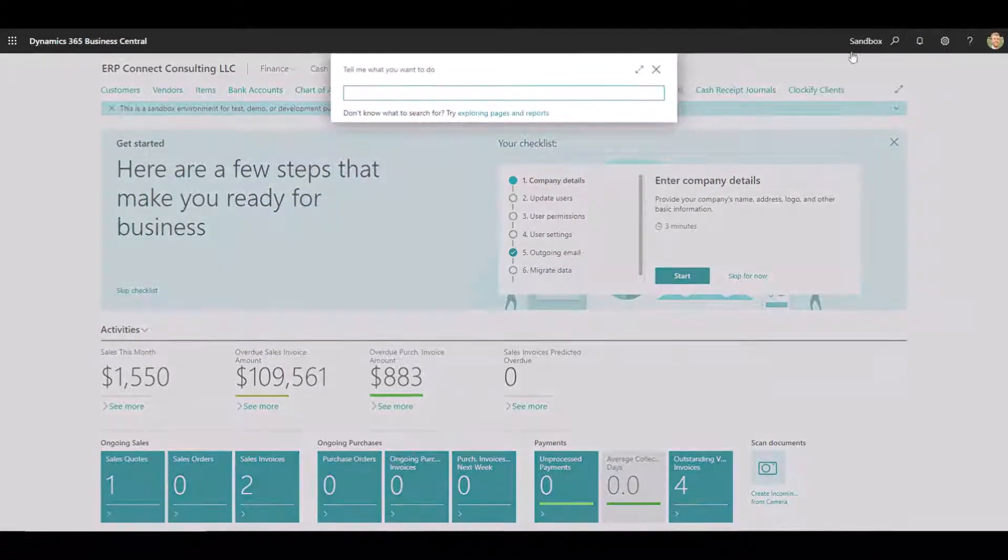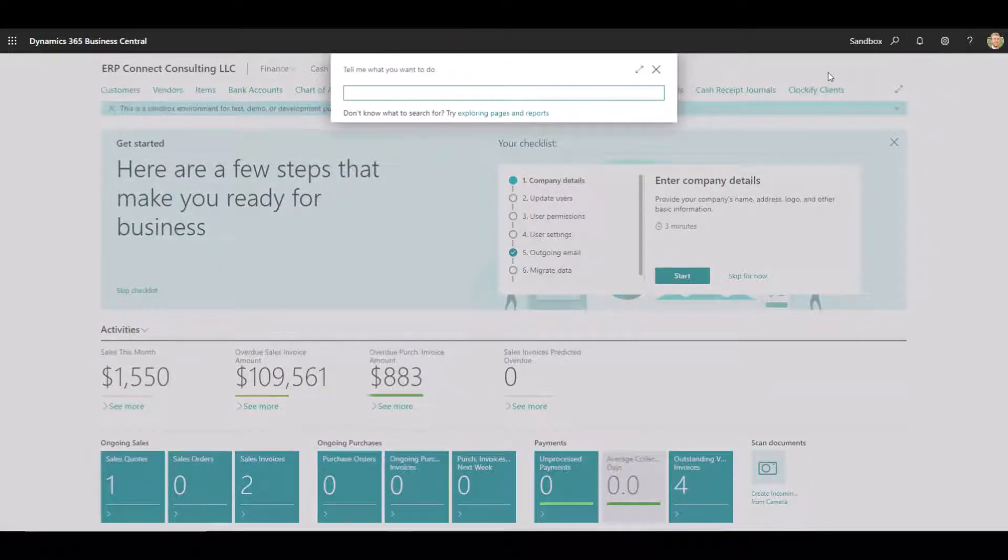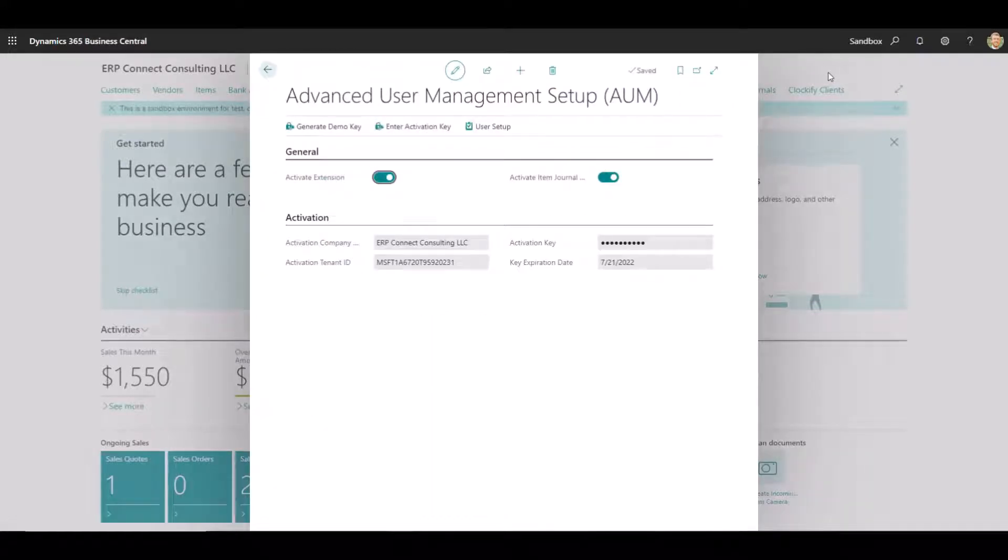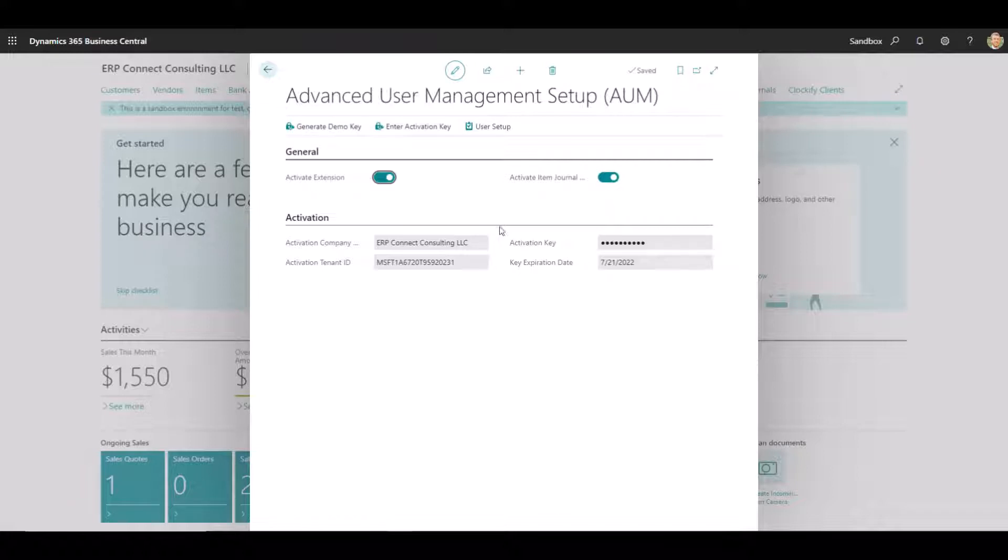So the first thing you'll need to do after downloading this extension is go into the Advanced User Management Setup window, which you can find through the search bar here. After clicking on the setup...